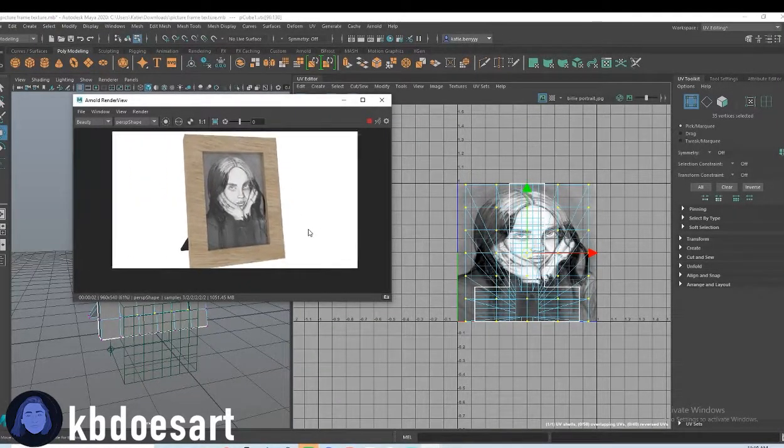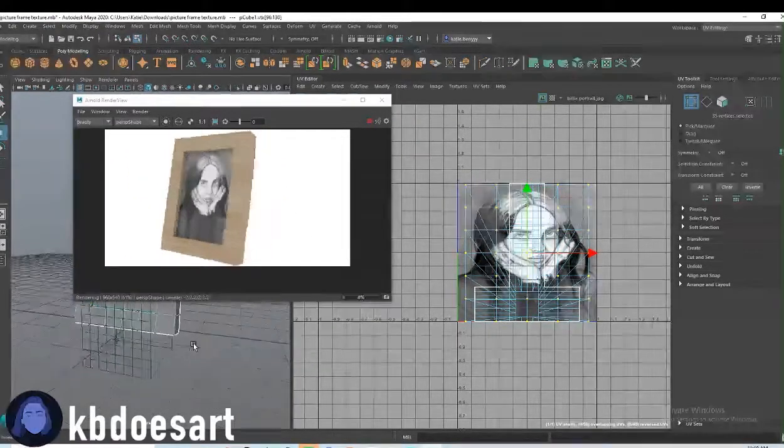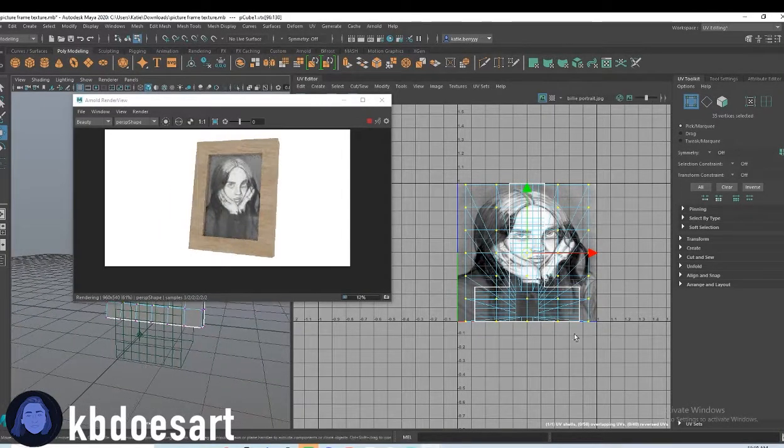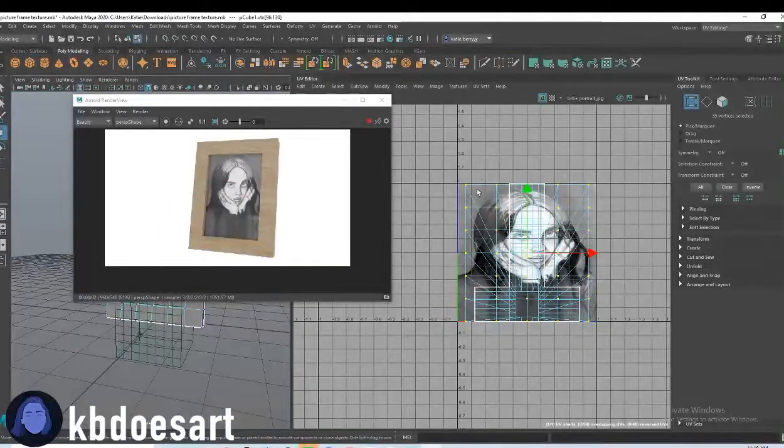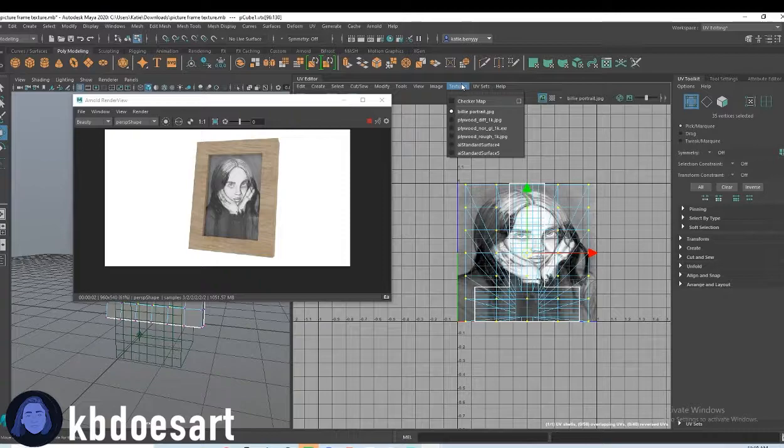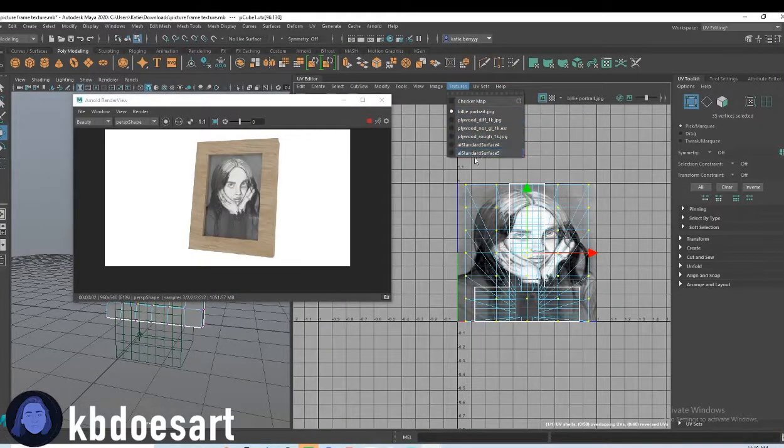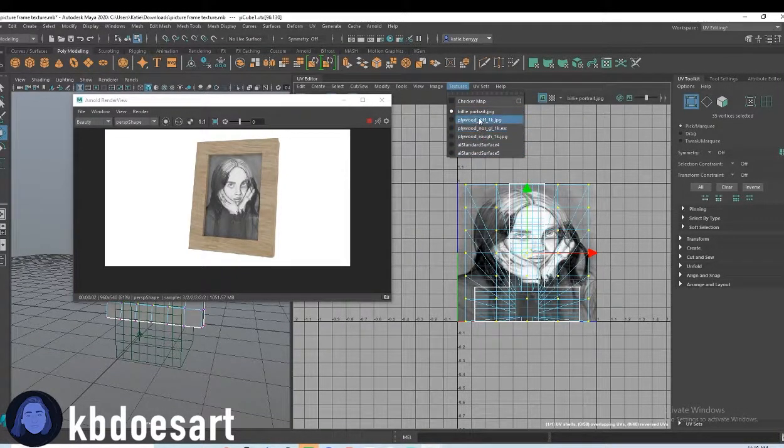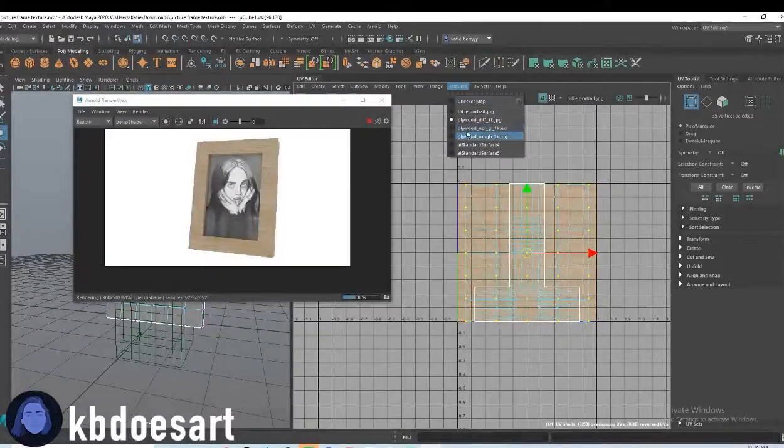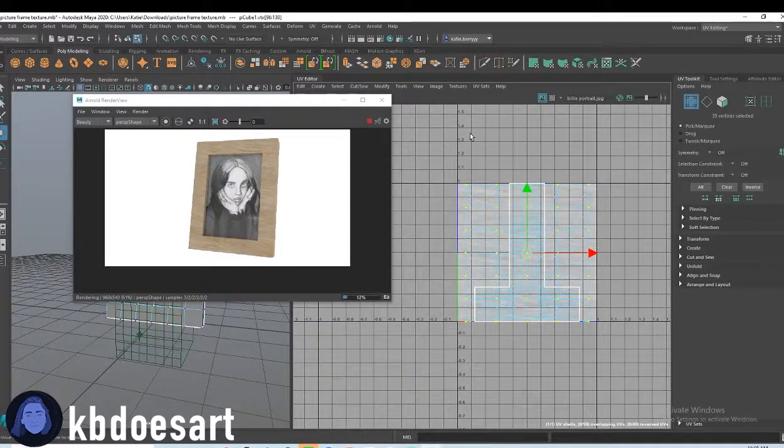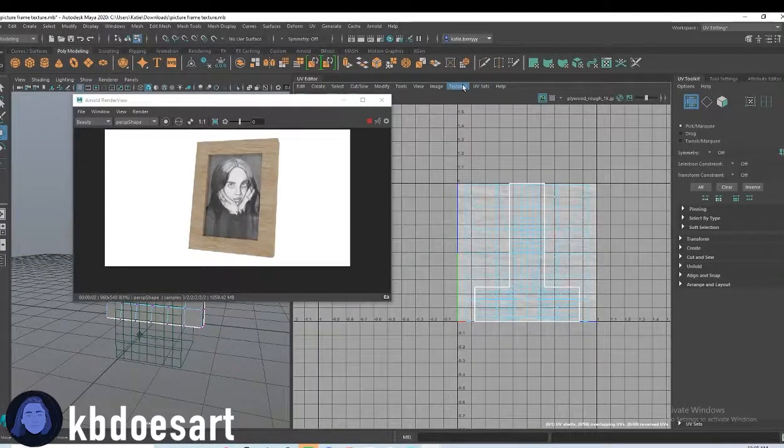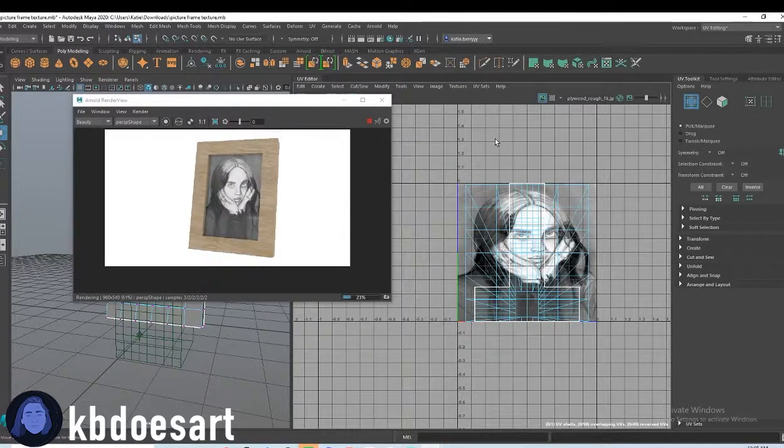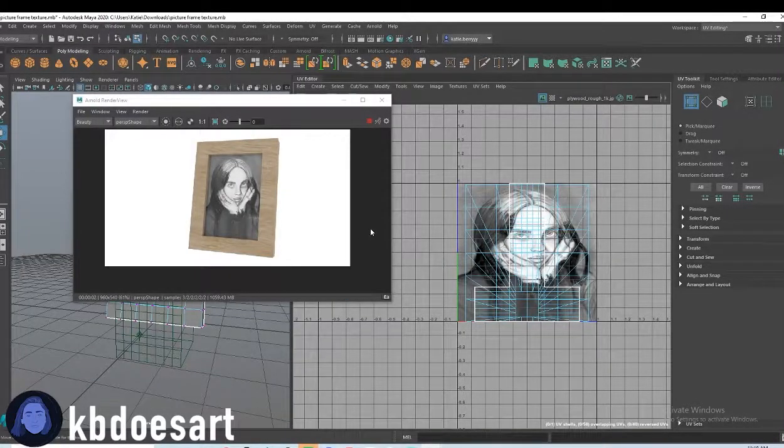Yeah, as you can see, I kind of just scaled up those UVs to fit this specific texture. Make sure you're on the correct texture, which you can find in this section. You can change it and see how the textures are kind of changing and things like that. So just make sure that you're on the correct texture when you're scaling anything. That way you don't screw anything up.